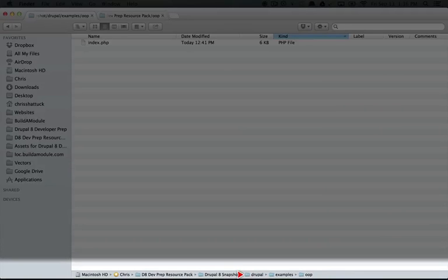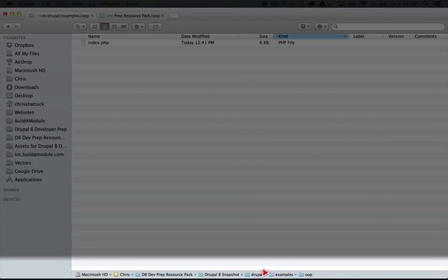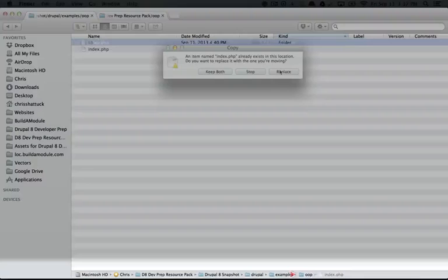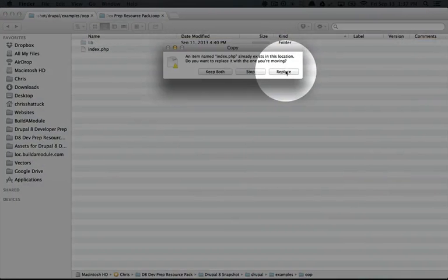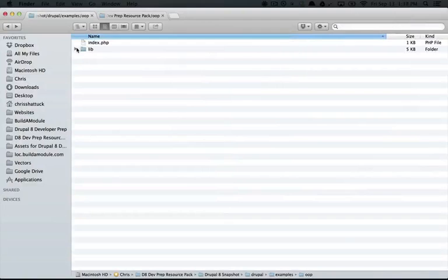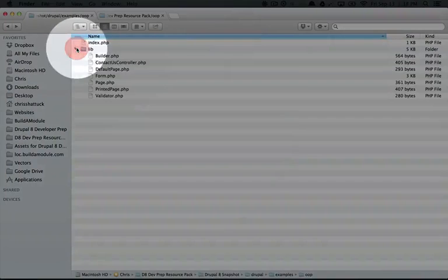Again, this is in our Drupal core directory. We've created an examples folder and an OOP folder inside of that for object-oriented programming. Make sure to replace the index.php file that's there right now.